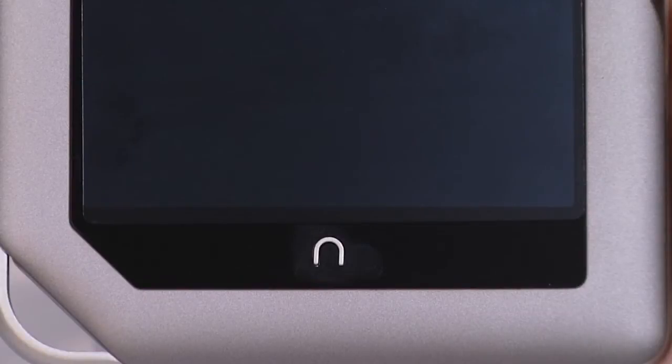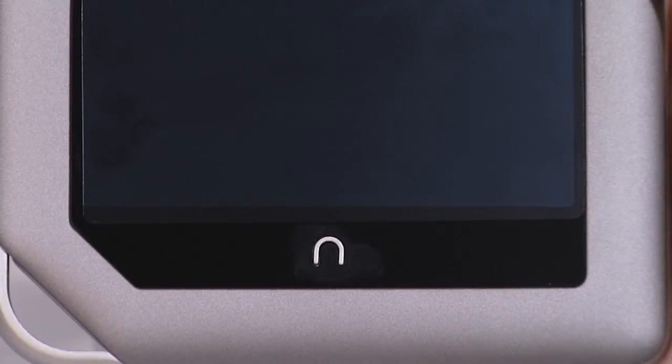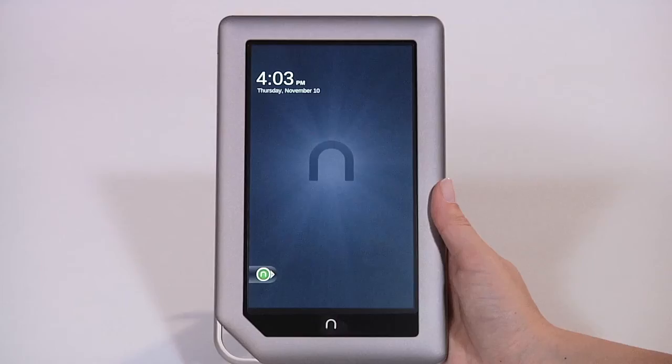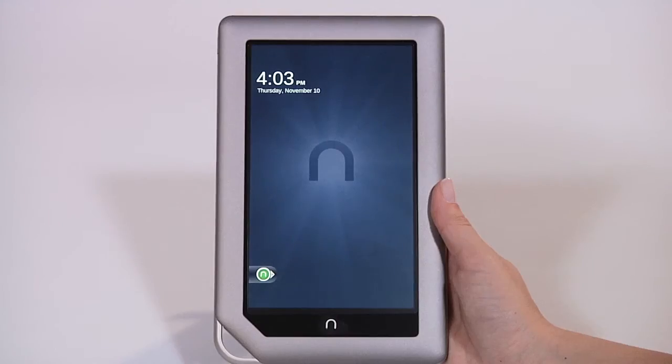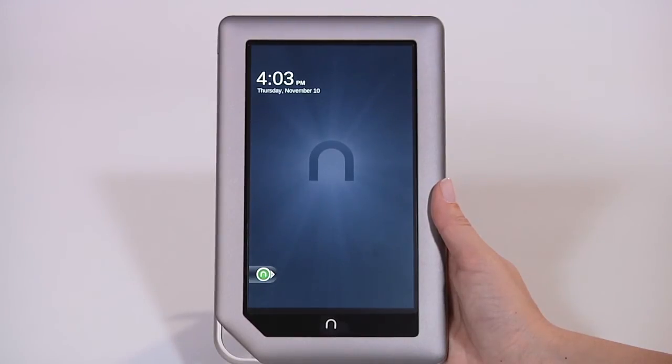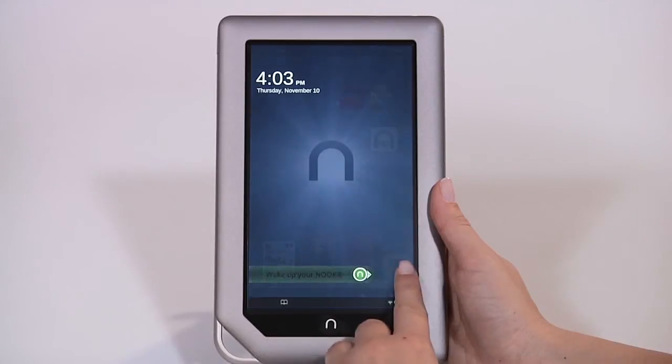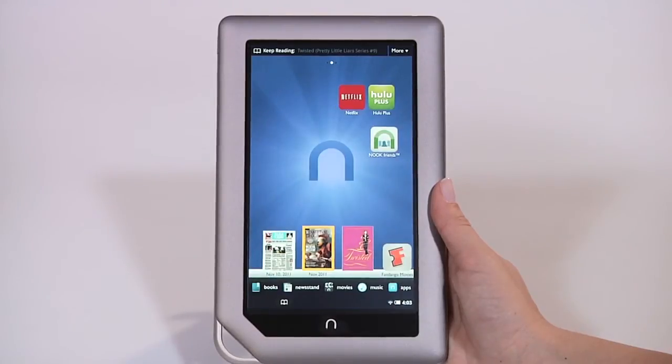The Nook symbol directly below the color touchscreen is the Nook button. Press it to wake up your Nook tablet from sleep mode or turn the display on. To unlock your Nook tablet, slide the Nook icon on the bottom of the color touchscreen to the right.